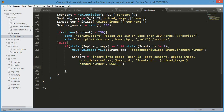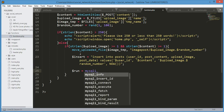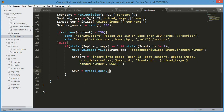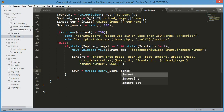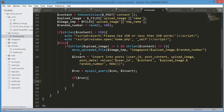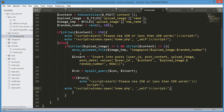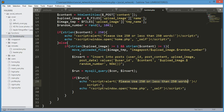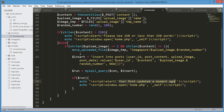We create a variable $run equals to mysqli_query(), passing the connection variable and the insert variable. If $run executes successfully, we echo 'Your post updated a moment ago' and then redirect them to home.php.